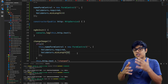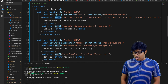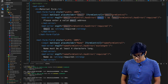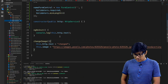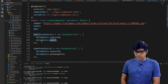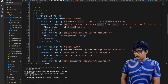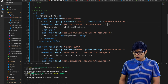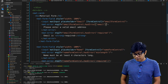In mat-error we use *ngIf to check if the emailFormControl has an error of type 'email' or 'required'. The 'email' here refers to the Validators.email validator, and 'required' refers to Validators.required. Both conditions need to be checked. You give the mat-error the appropriate message for each validator error type.